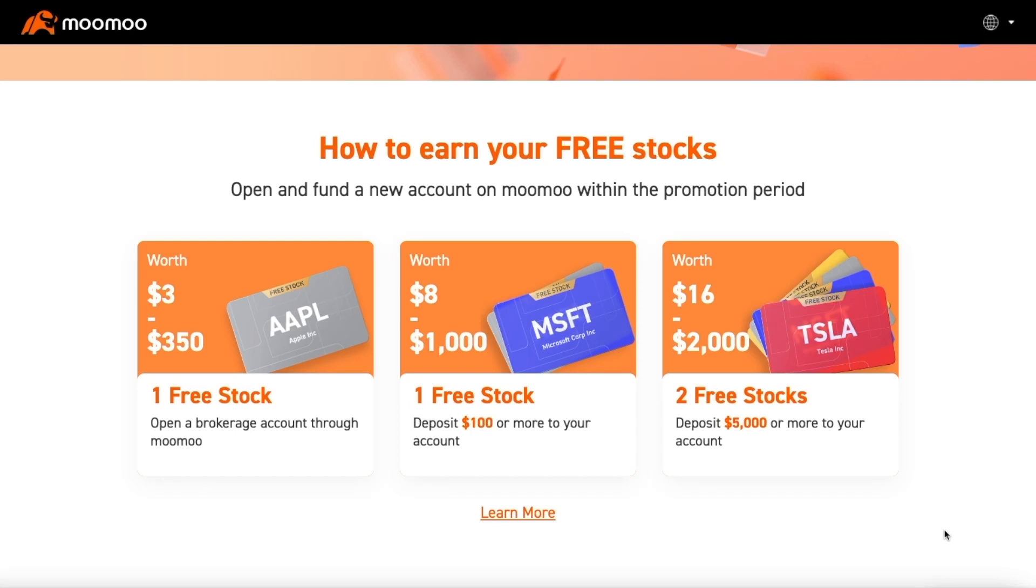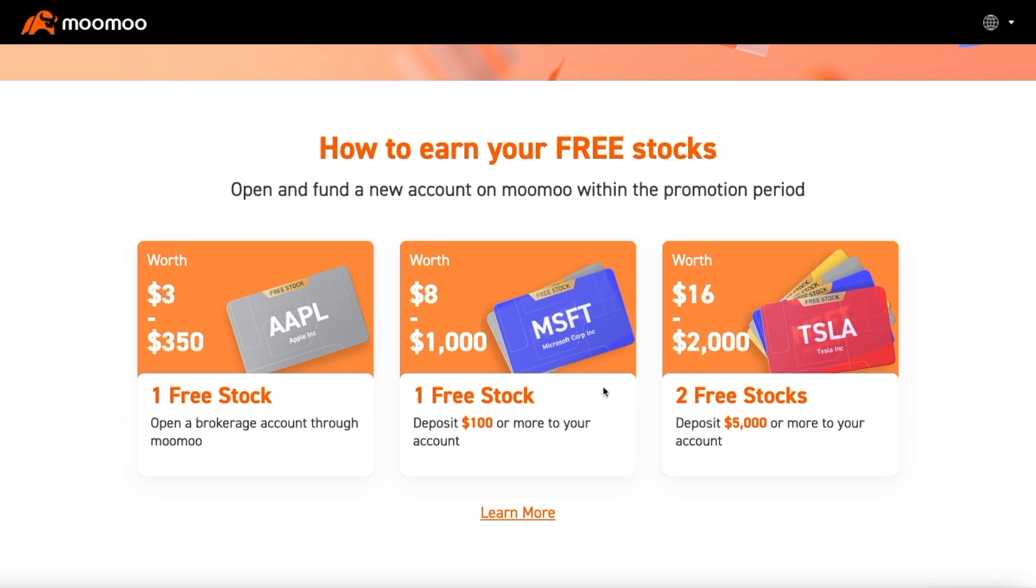This video is sponsored by Moomoo. Definitely check them out, link in the description below. Click on it, make a brokerage account, deposit $100 and get two free stocks. Five grand or more, two more free stocks. It's literally free money, so why not check it out?